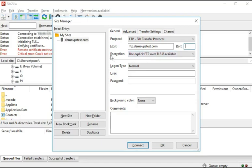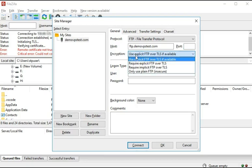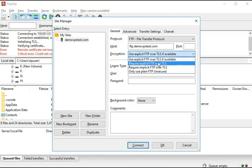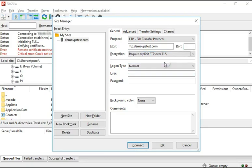In the Encryption field, you have to select Require Explicit FTP over TLS from the drop-down list.